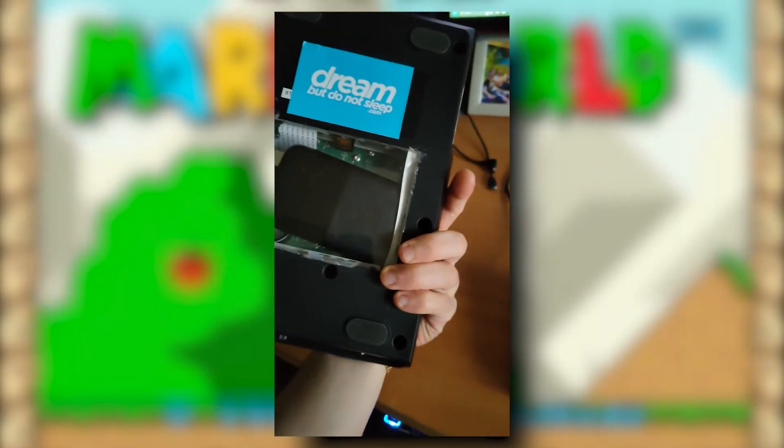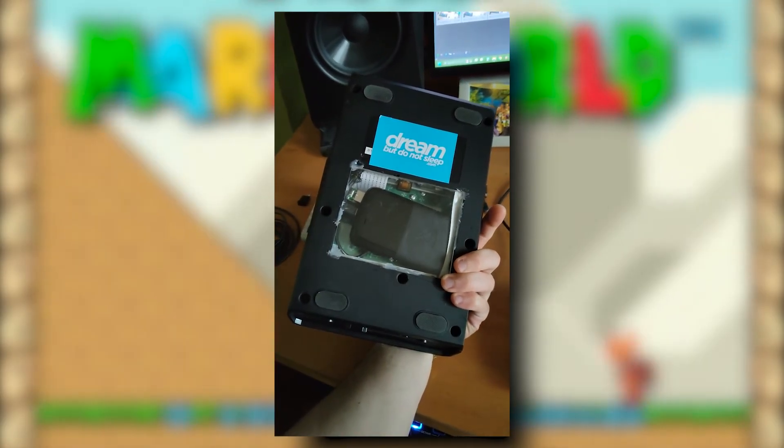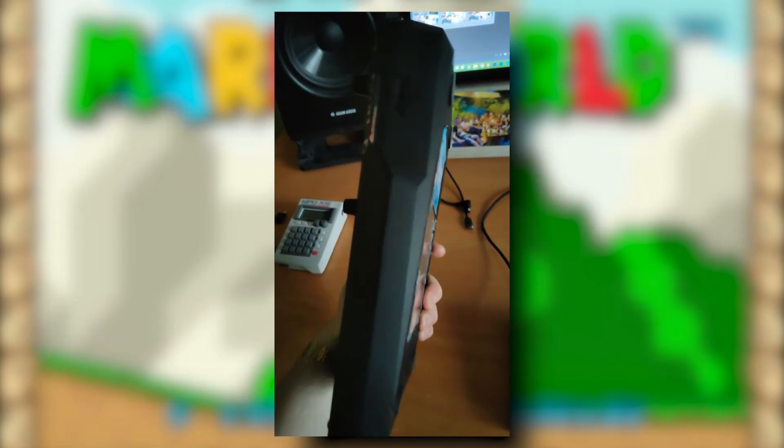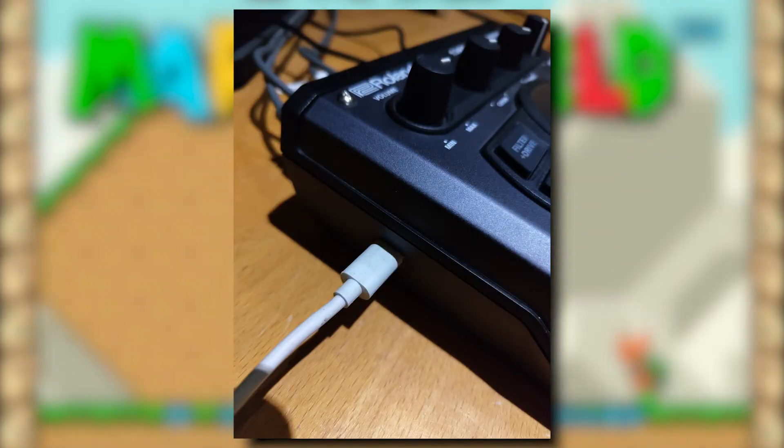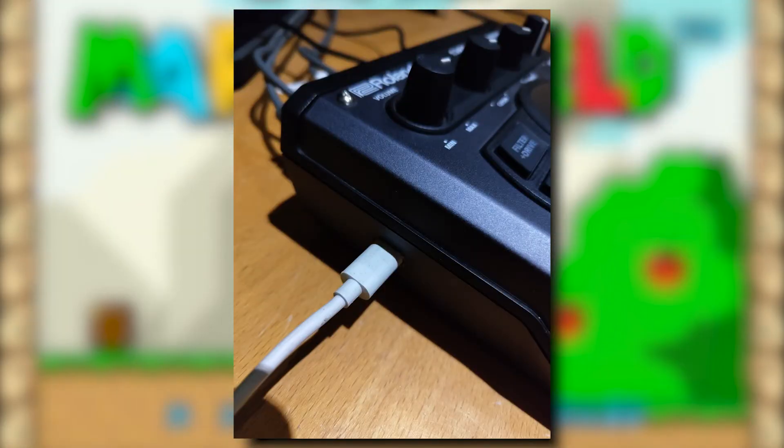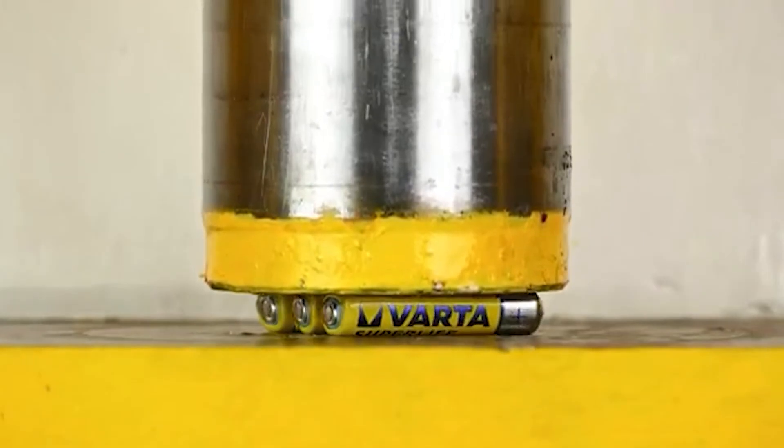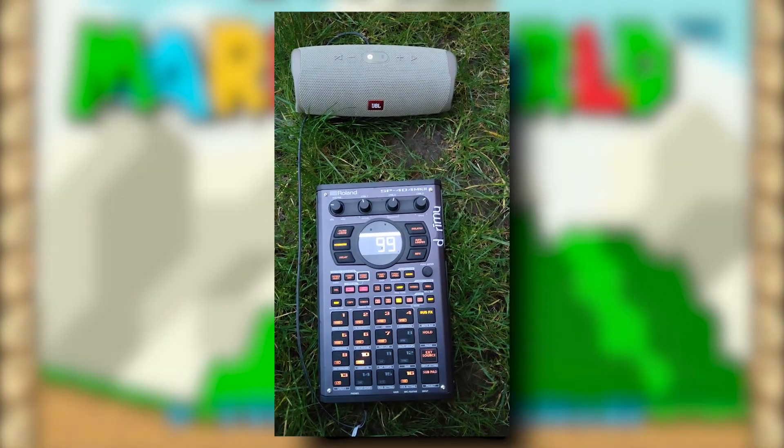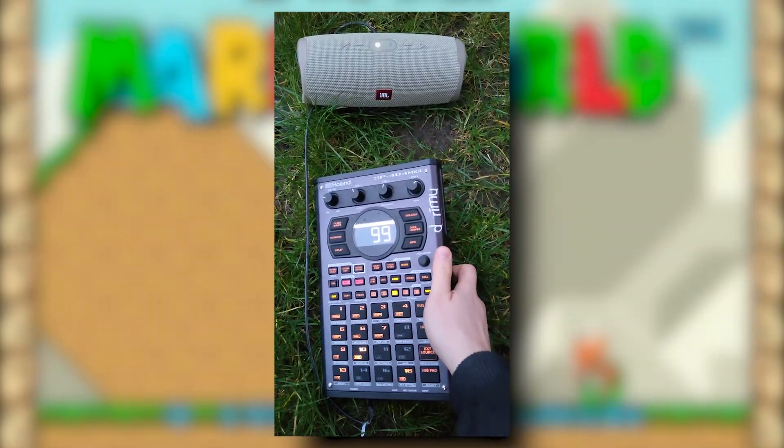I hope this showed you how easy this can be done. I find it very cool to just be able to charge the SP with a USB-C cable and be good to go instead of always needing to change the batteries. Drop something in the comments if you have any questions, and I'll see you in the next one.